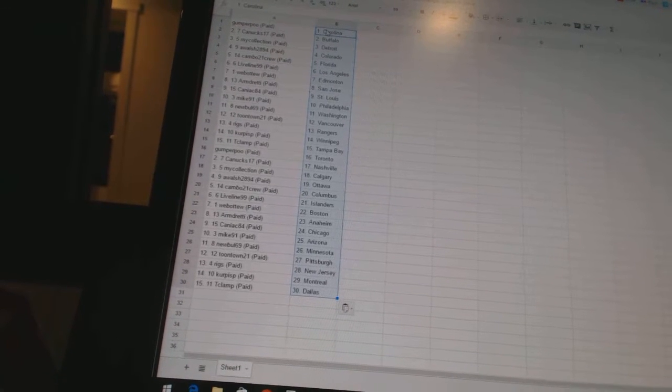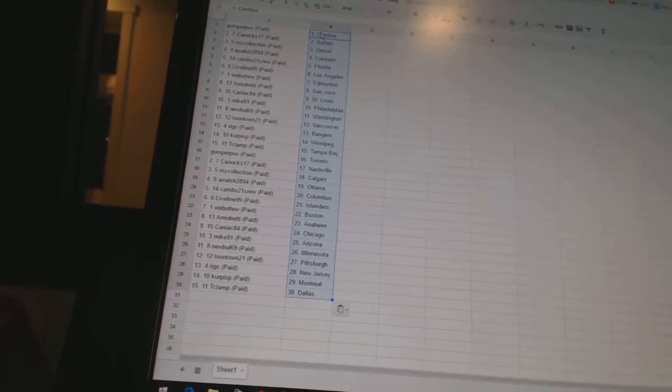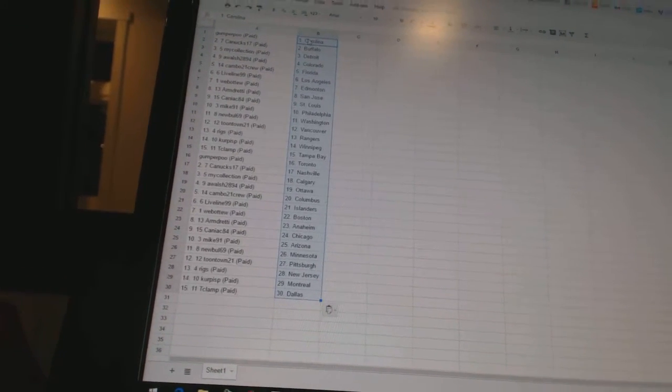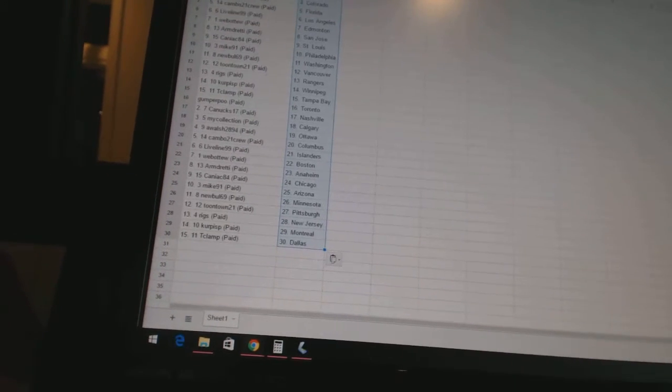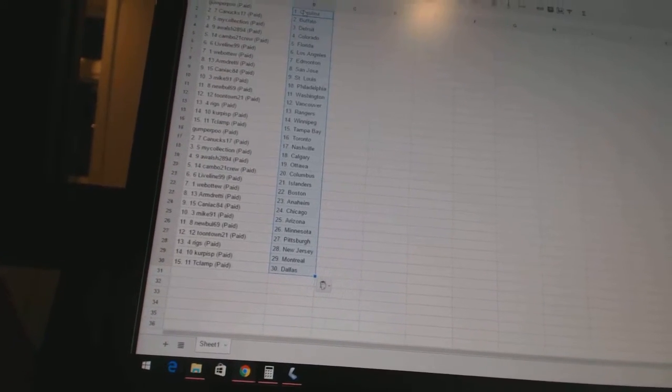Cambo 21 crew is Columbus. Live Line 99 has the Islanders. Webber 2 is Boston. Armgrady has Anaheim. Caniac 84 is Chicago. Mike 91 is Arizona.